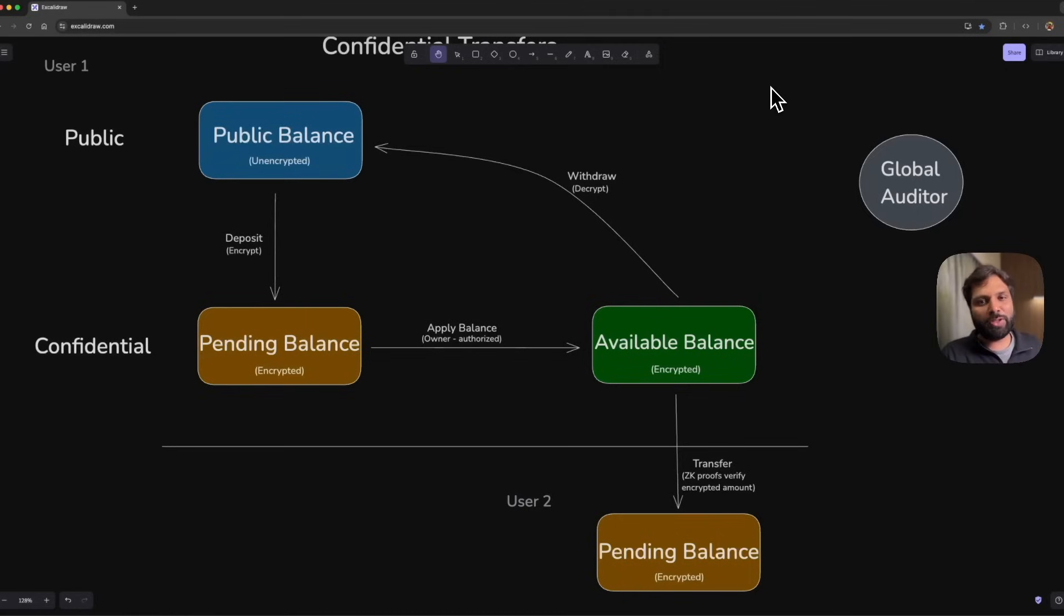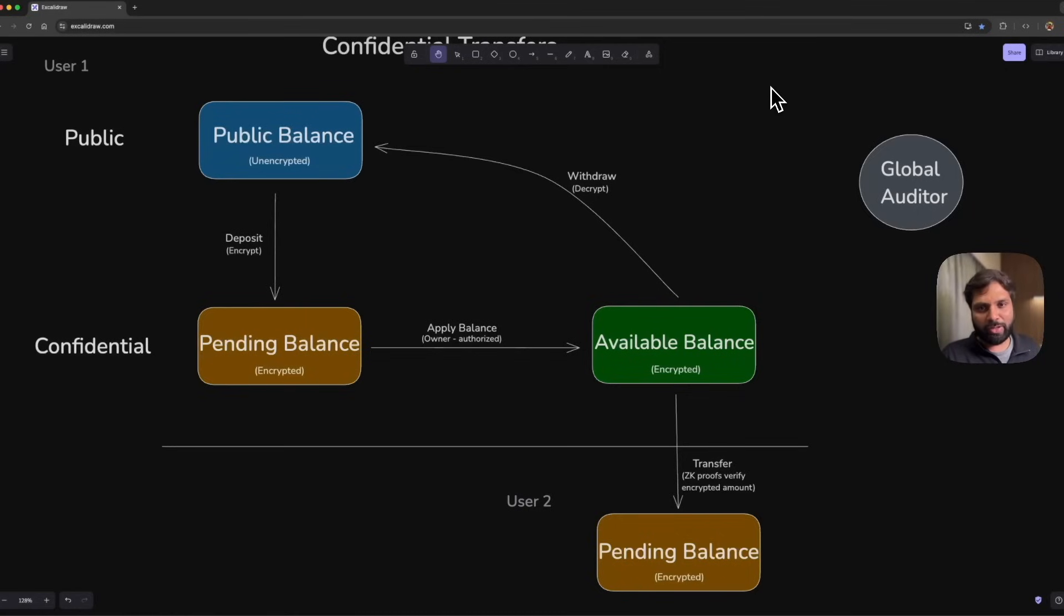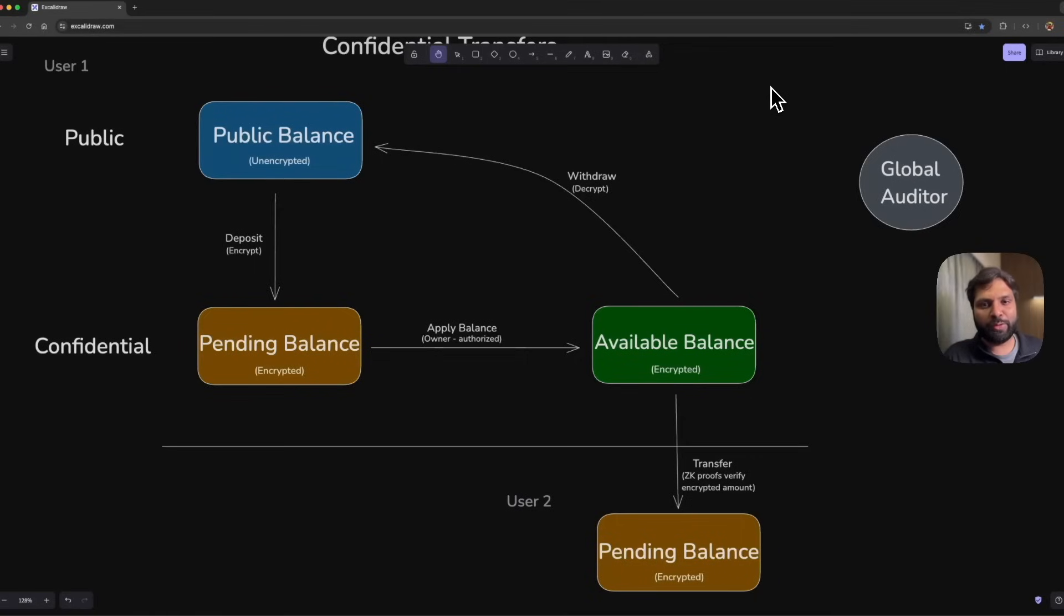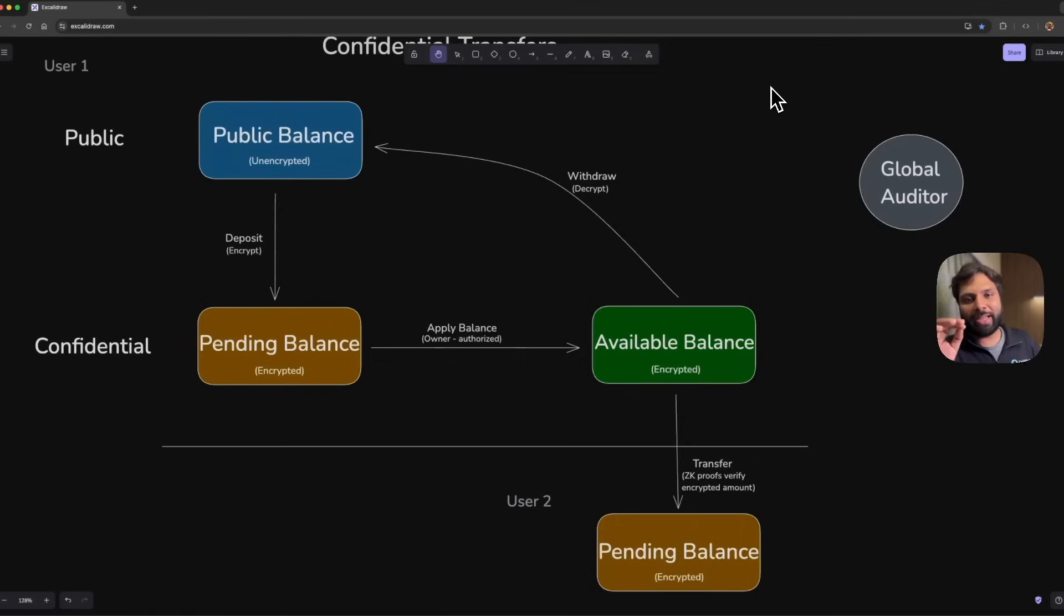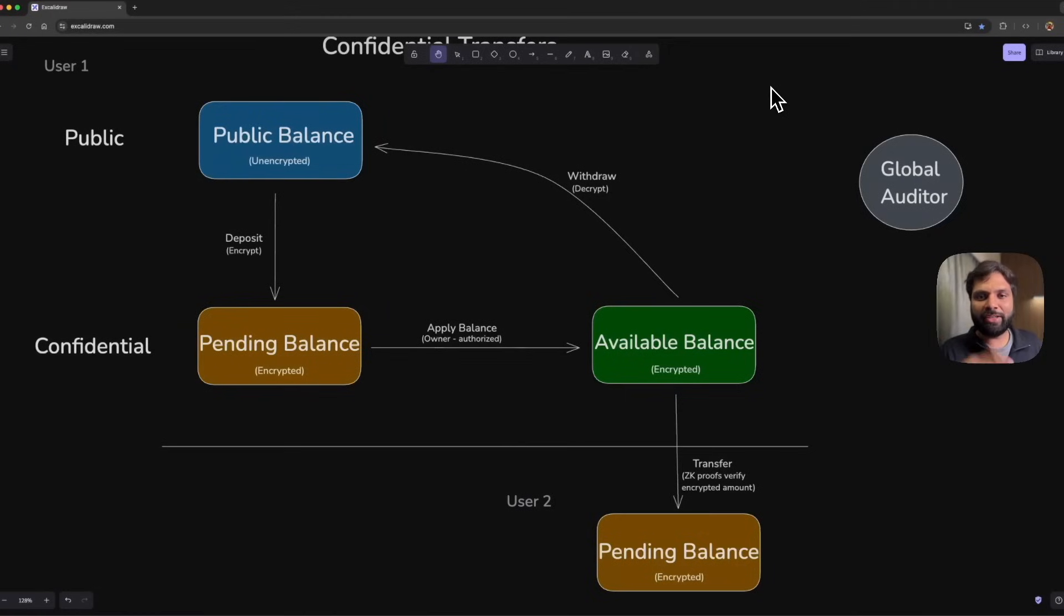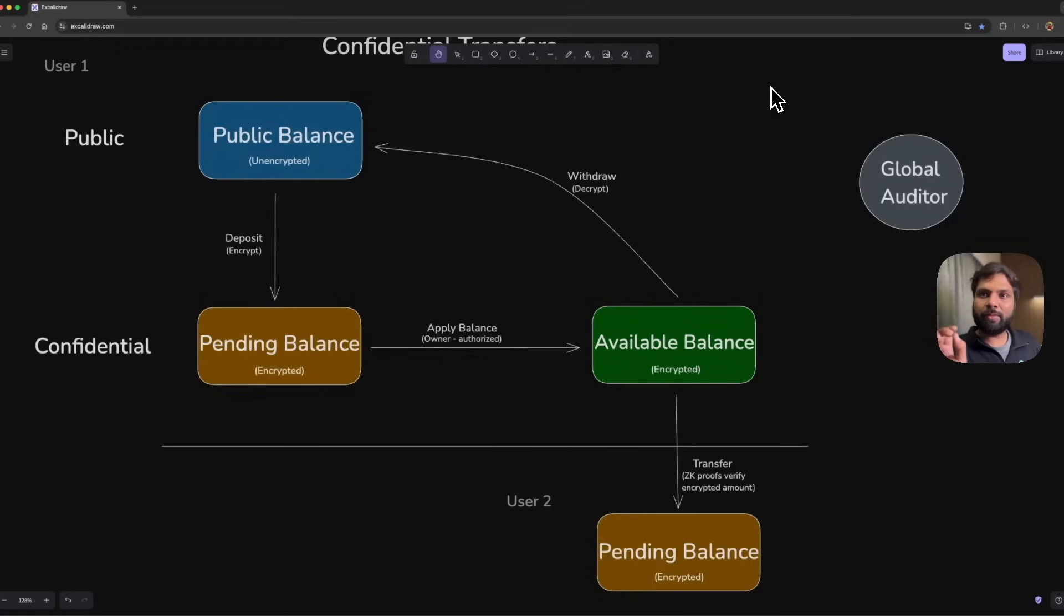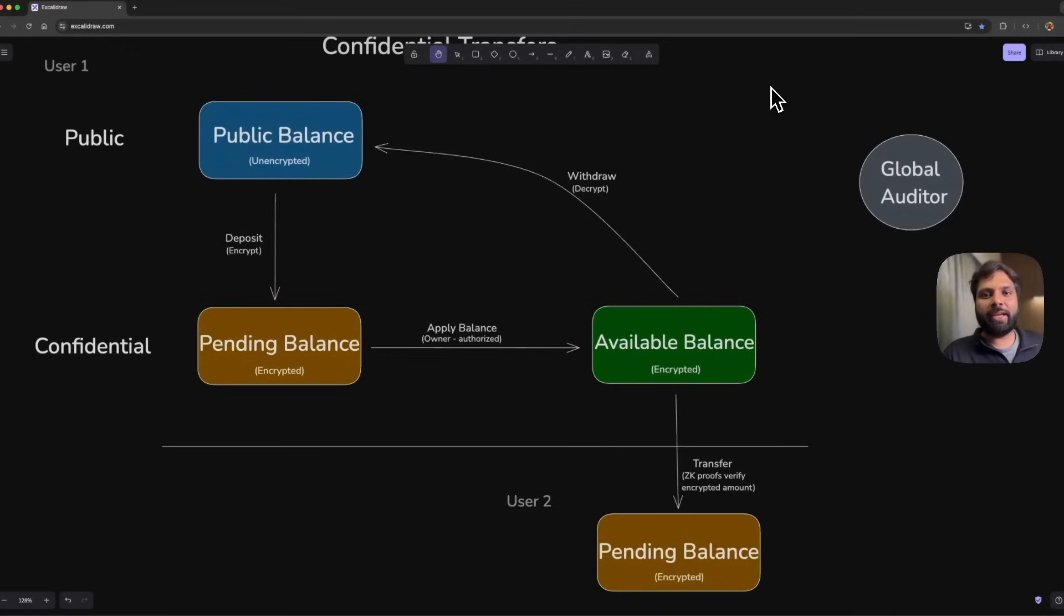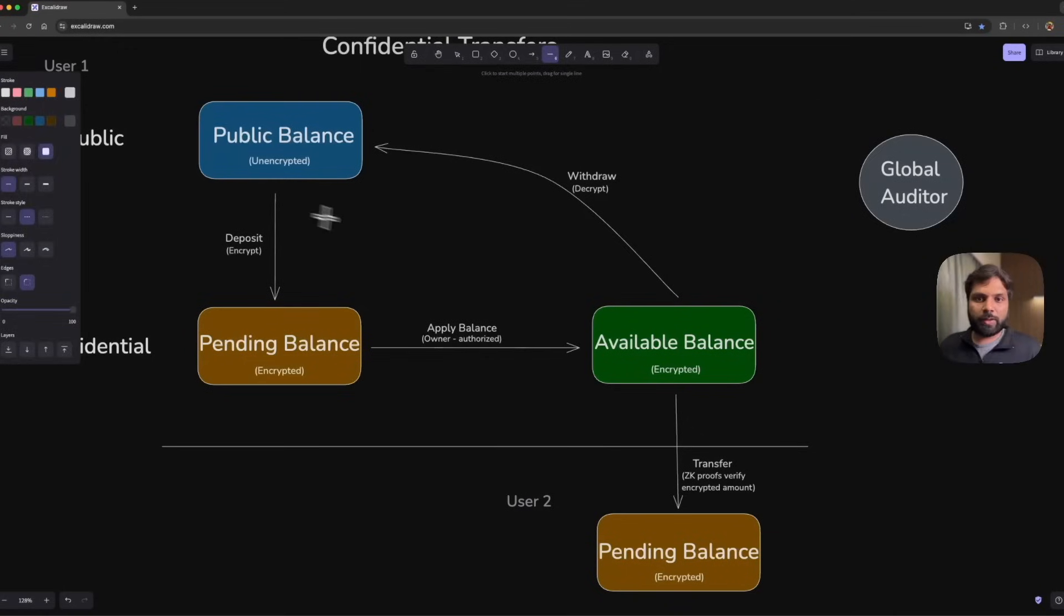If transferred to another user's pending balance state of their confidential token accounts, ZK proofs or zero-knowledge proofs will be used to verify the encrypted amount. That proof will be used to check if the sender has the balance being transferred. All of this is checked while the amounts are encrypted.